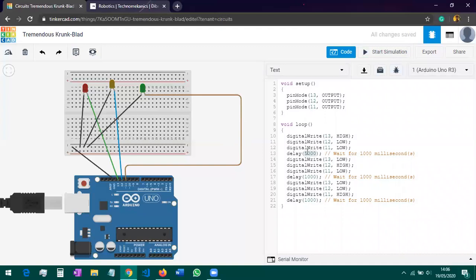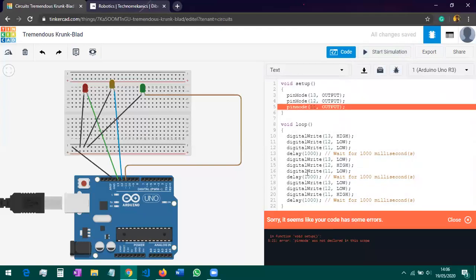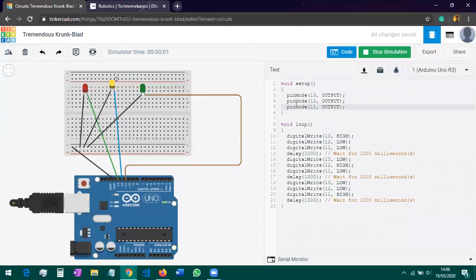I want to ask a question. If I change the capital 'M' in 'pinMode' to a lowercase 'm' and start the simulation, what do you think will happen? Let's find out. You can see it says an error — 'in function, etc., error: pinMode was not declared in this scope.' This is because the programmer defined this function with a capital 'M,' not a lowercase one. This is where I want to draw your attention: when programming, you must be very precise. If you make even a small mistake in the code — even a missing semicolon — the entire program will not run.